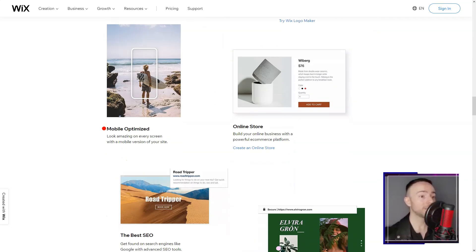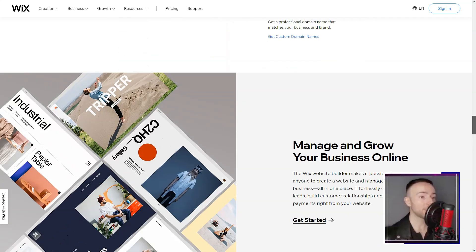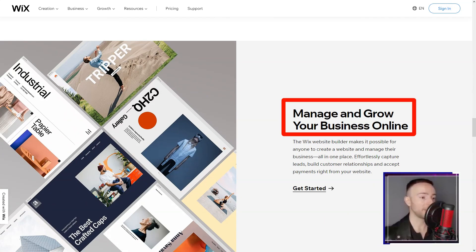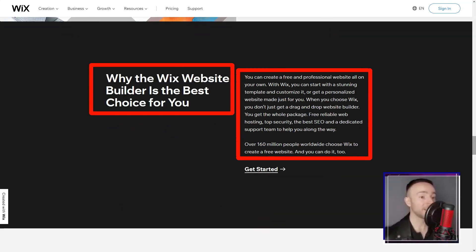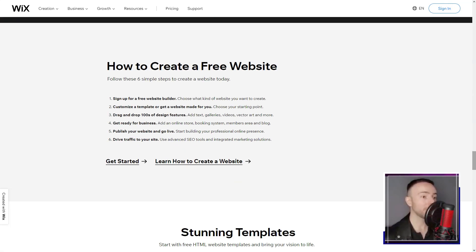As a budding entrepreneur, Wix's e-commerce capabilities felt like striking gold. From showcasing products in all their glory to seamless payments and inventory management, I felt equipped to launch my digital storefront.